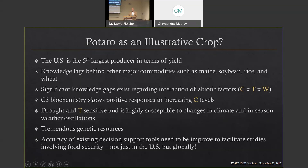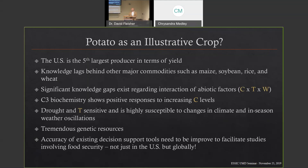Like most crops with C3 biochemistry for photosynthesis, potato has shown positive responses to CO2 enrichment in my work and others', and climate forecasts predict higher CO2 levels going forward. But potato is also very drought and temperature sensitive. Most climate predictions involve not just CO2 enrichment, but higher temperatures and, to a large extent, reduced water availability through reduced rainfall. You really can't study one of these factors without looking at the interactions of all three.